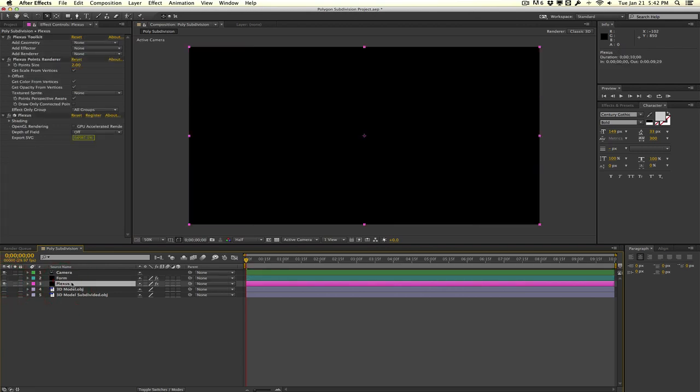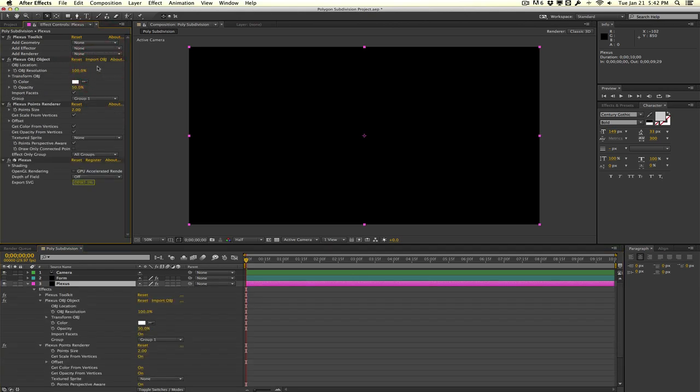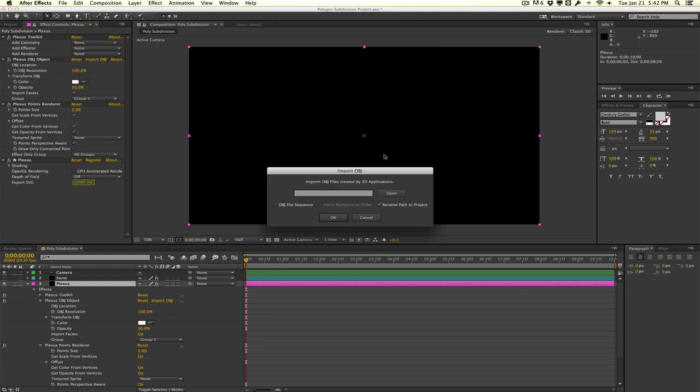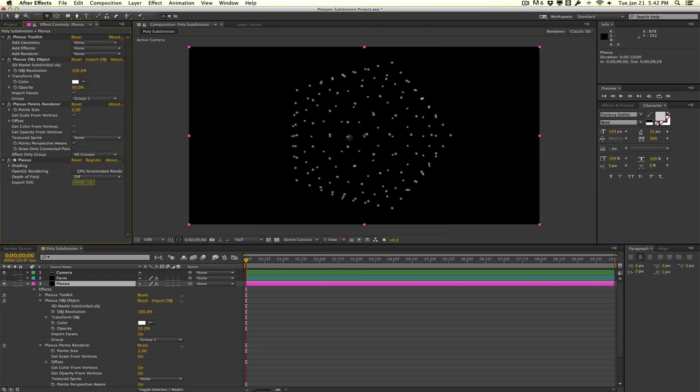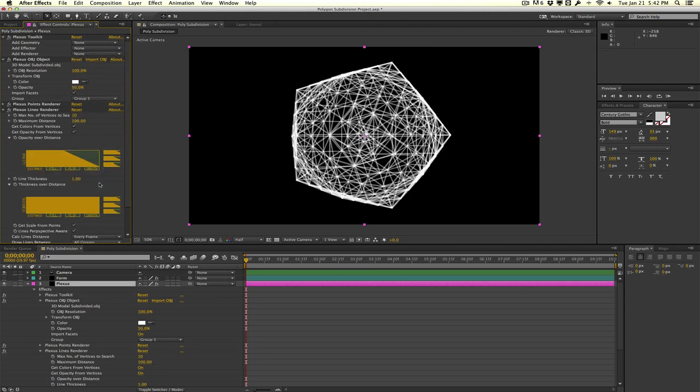So really quickly I'm just going to set this up with Plexus just to see what it looks like. I'll choose an OBJ object, go into the import OBJ, and select our OBJ here. That creates points for us. So we'll go into the points renderer and change the point size to maybe like 0.7, and then we'll go to the renderer and add a lines renderer.